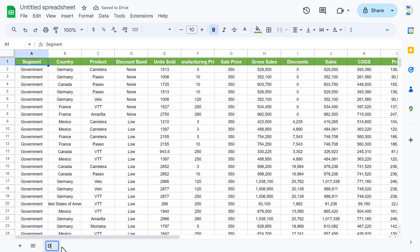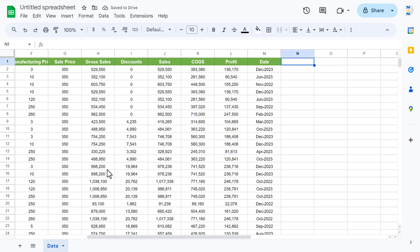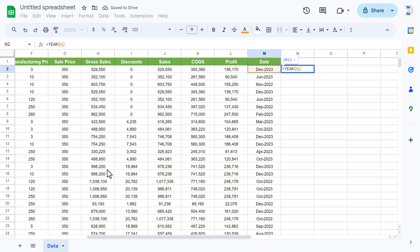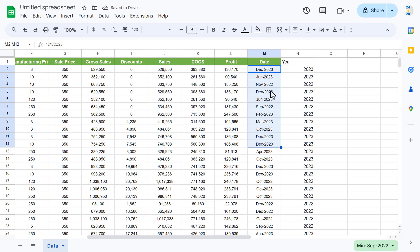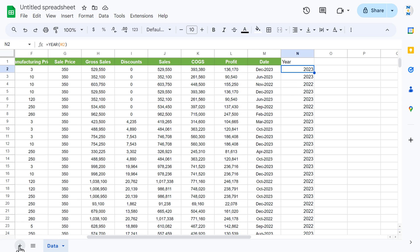Let's rename this sheet as 'data'. Go to the last column and create a column called 'year'. We can use the formula =YEAR(date), hit Enter, and fill this down. This is a complete date and it is actually the first date of the month, so we changed the format to mmm-yyyy. Now let's add a new sheet and rename it as 'dashboard'.